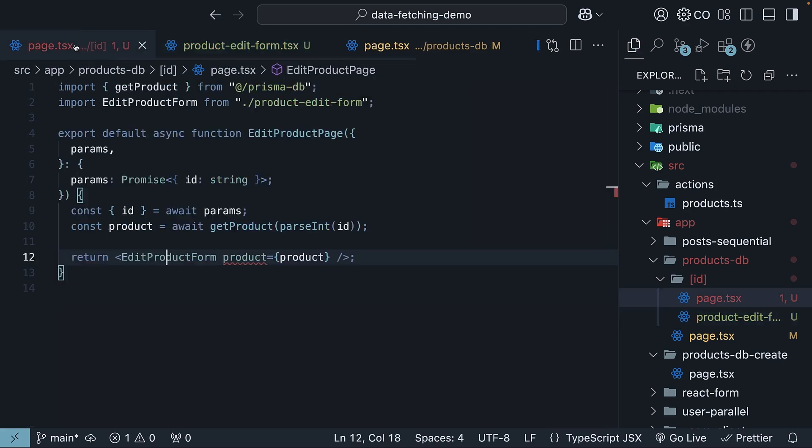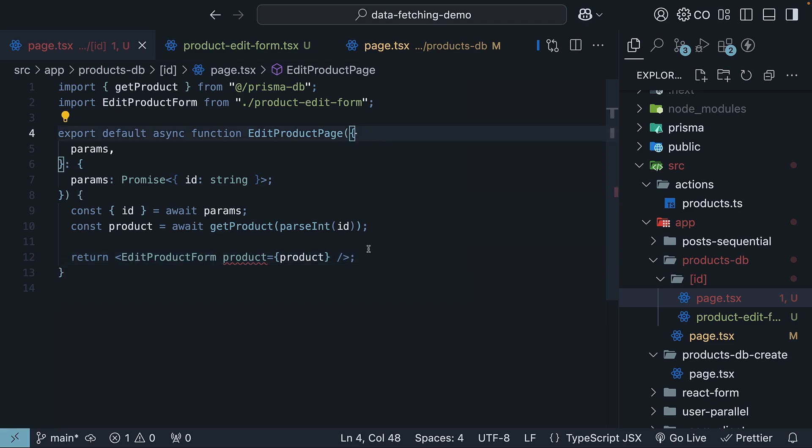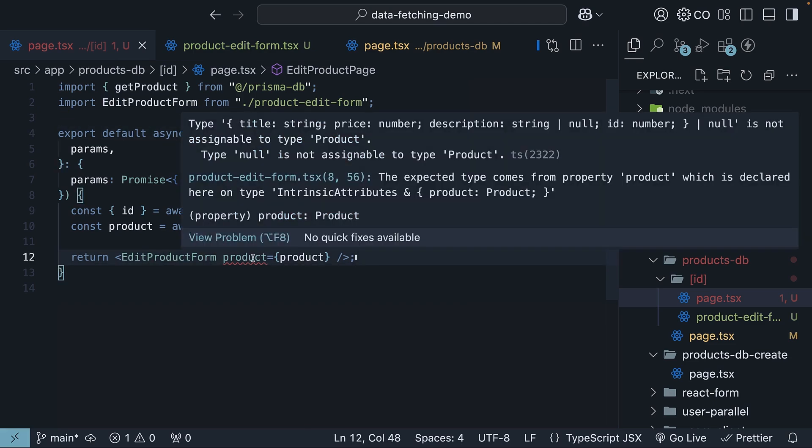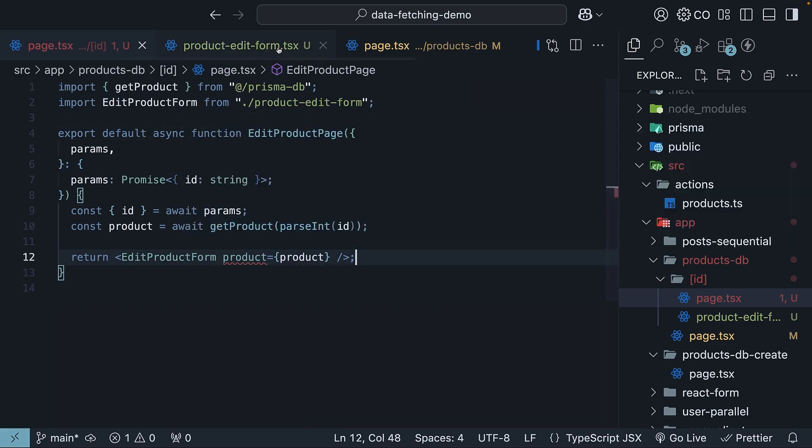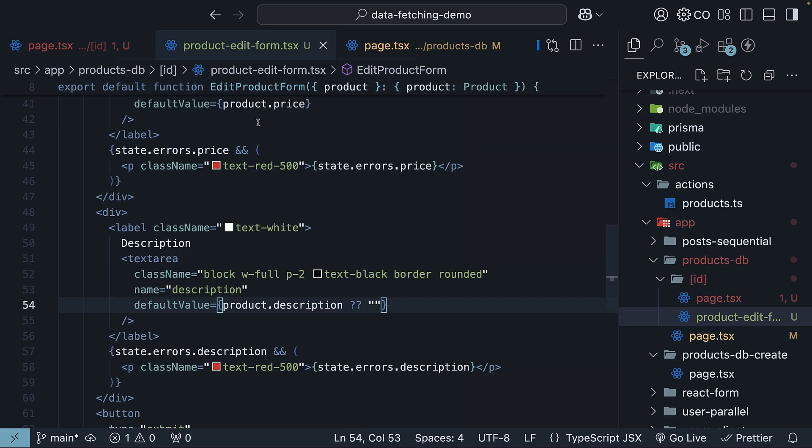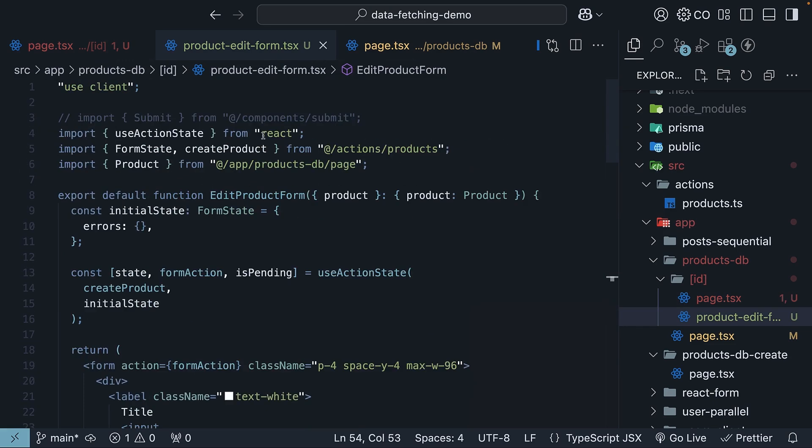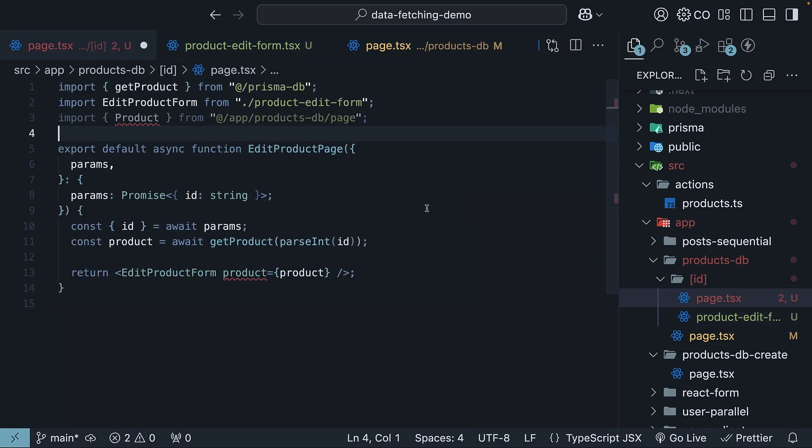If we go back to our edit product page, we still have a typescript error. First, let's import the product type. I'm going to copy this line, paste it here, and specify the type of the product variable.